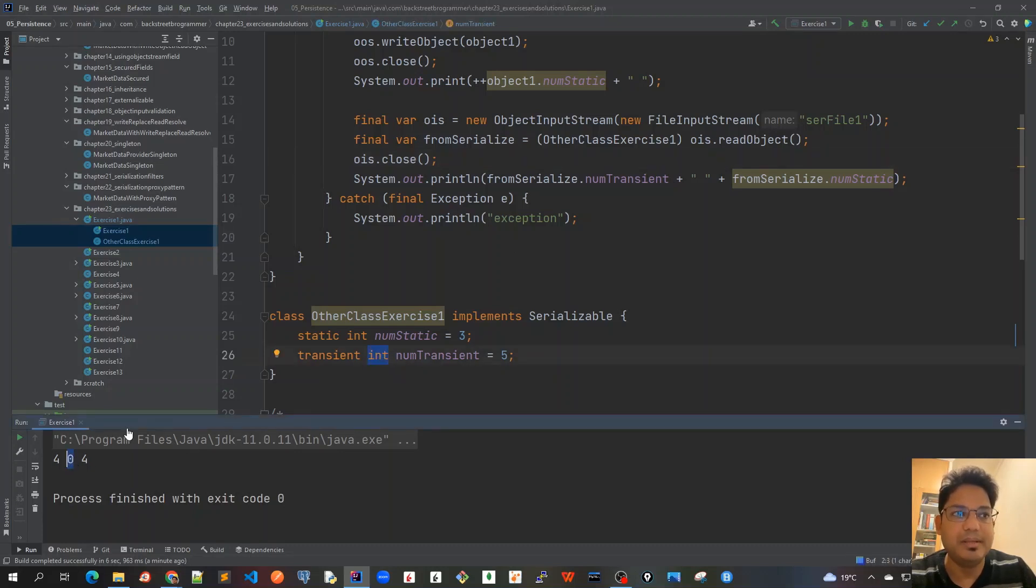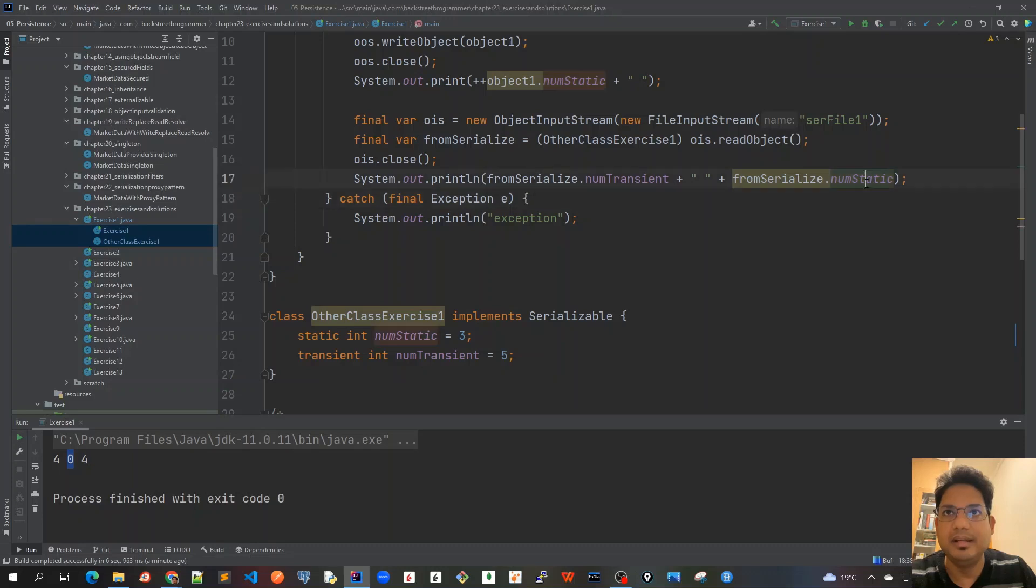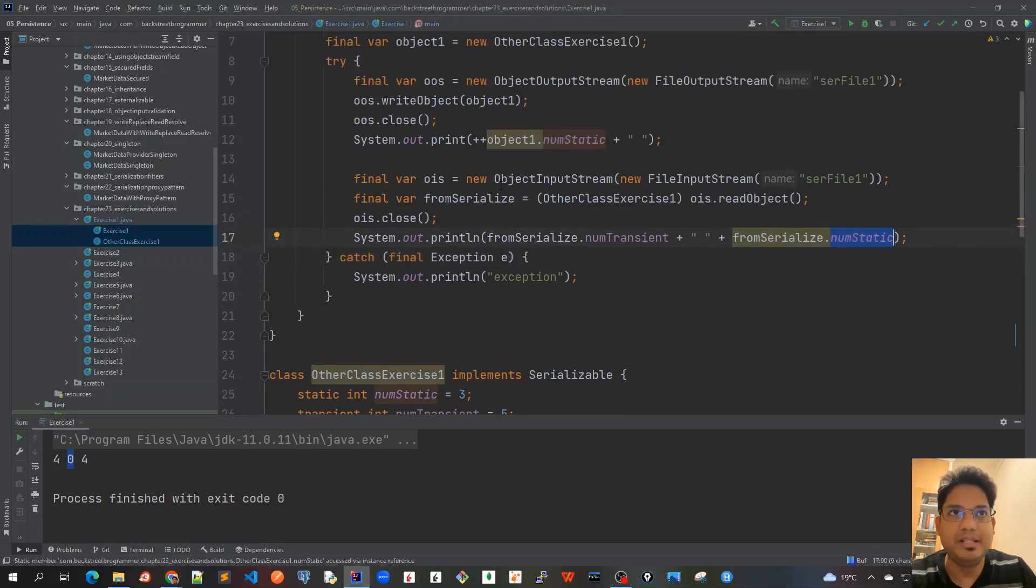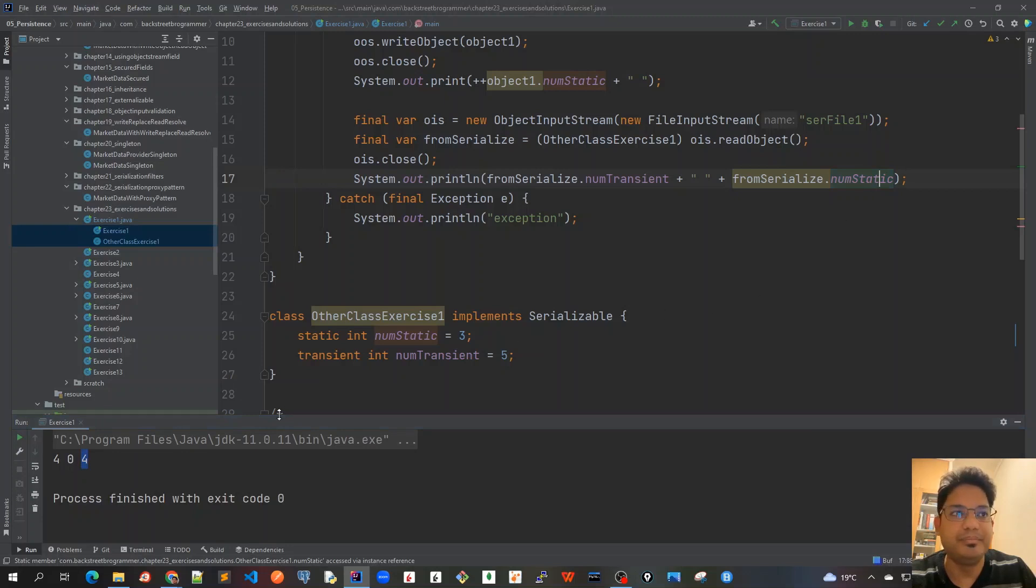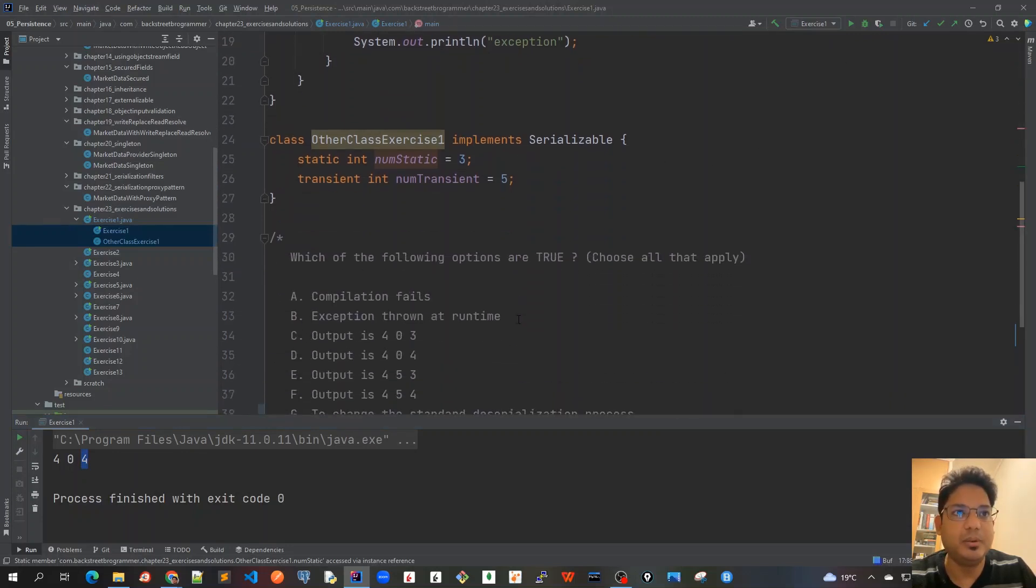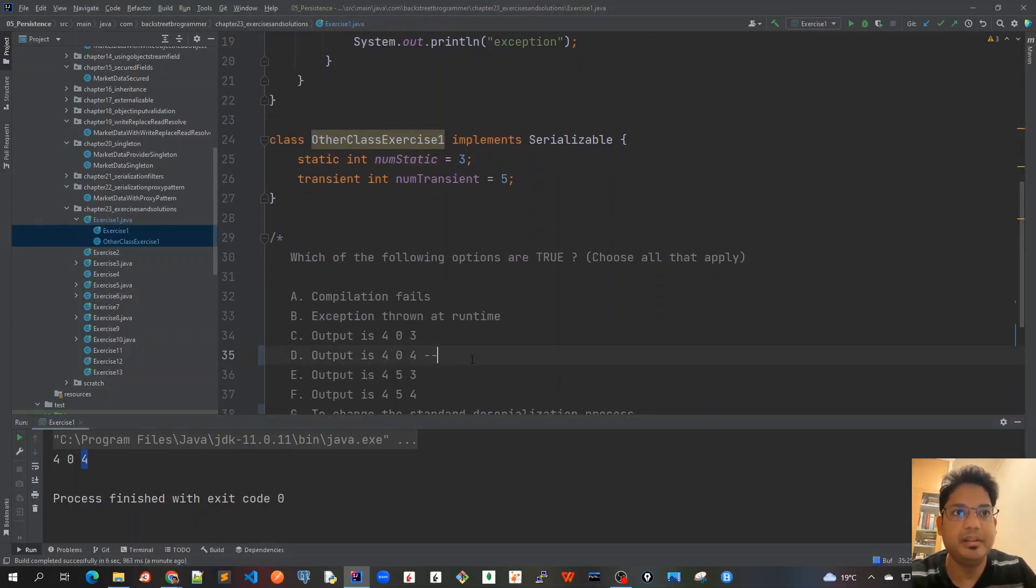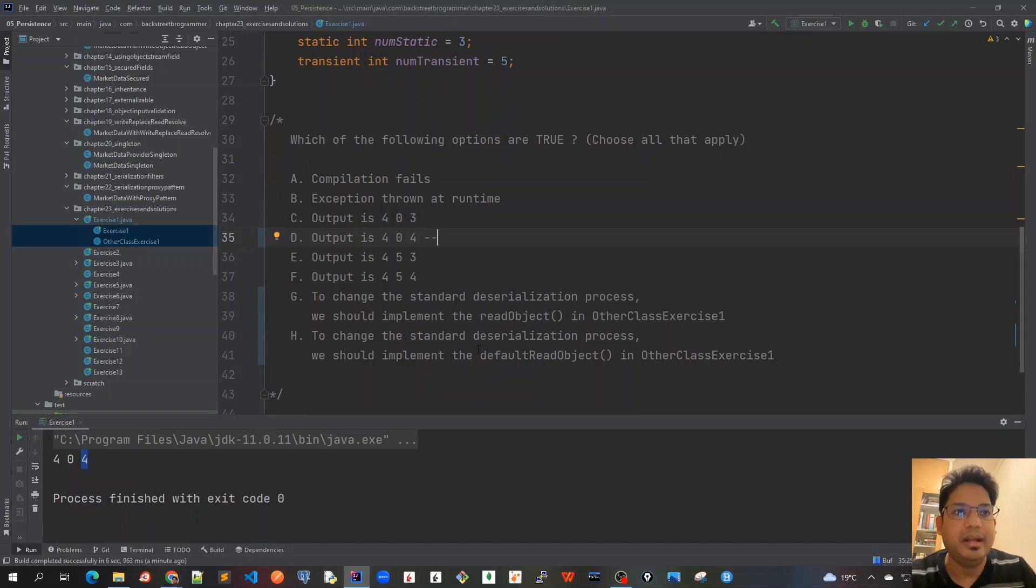That's why it came as zero. Again for the static variable, the static variable has been incremented to 4 here and it was not serialized or deserialized, so the other output is again 4 for static. That's why option D is correct here.